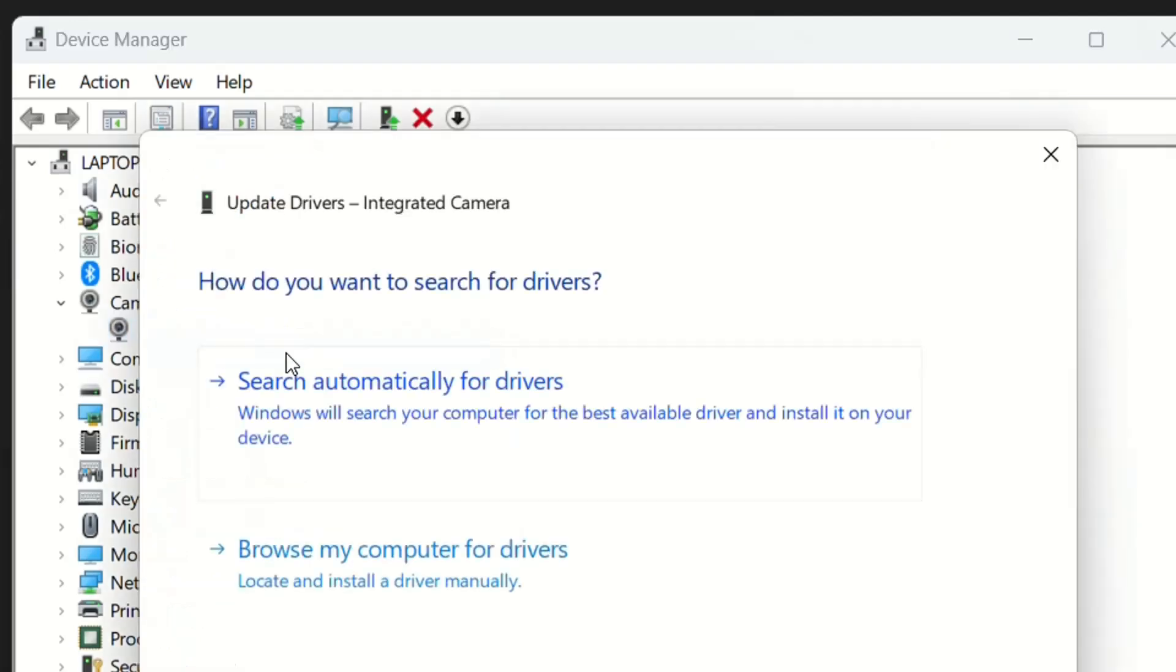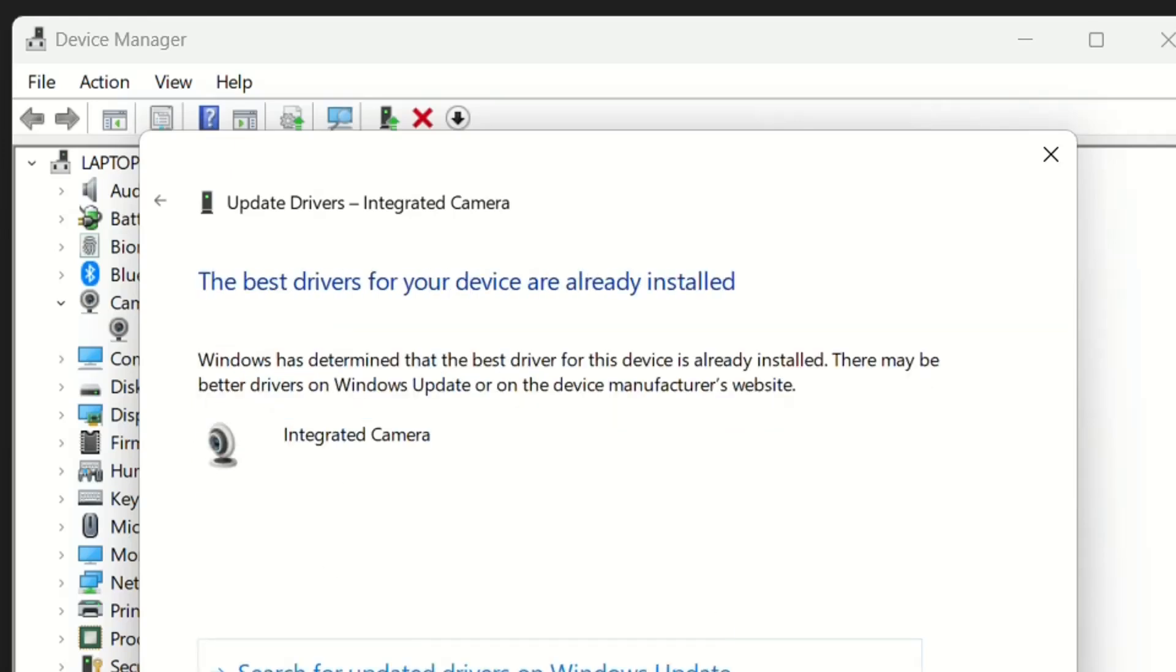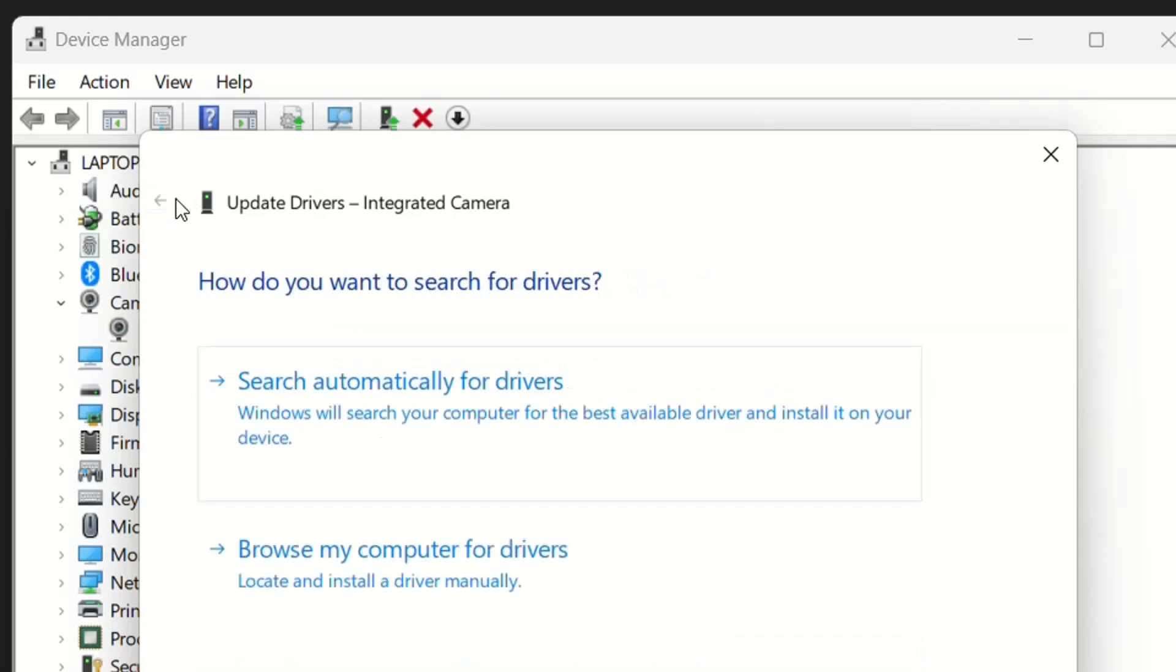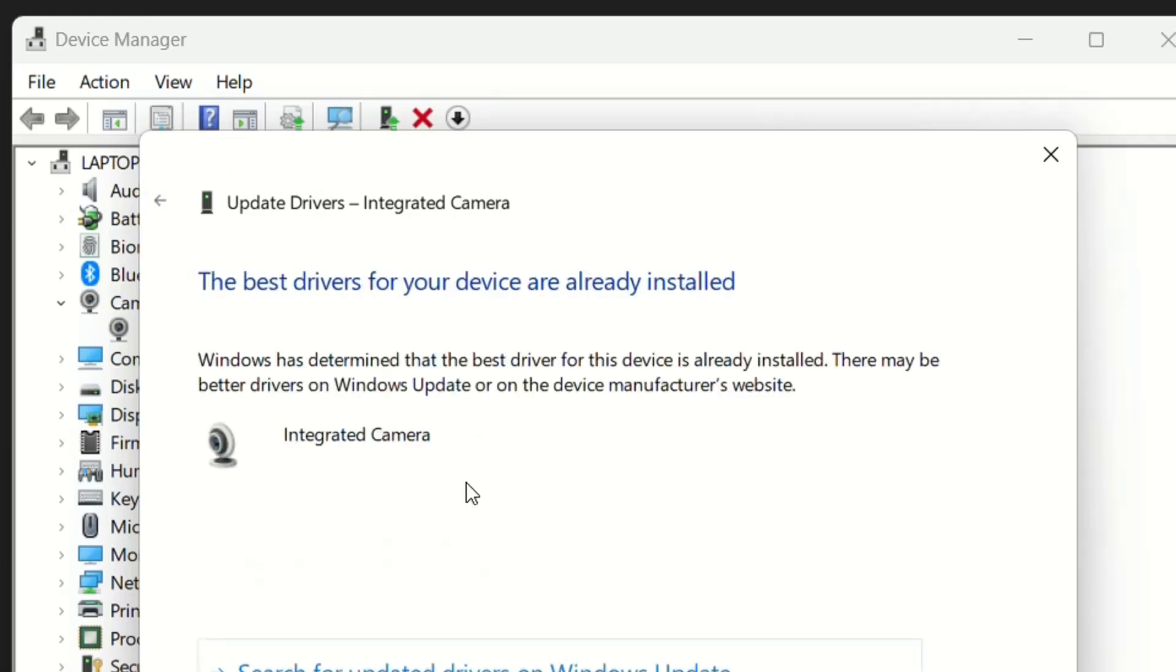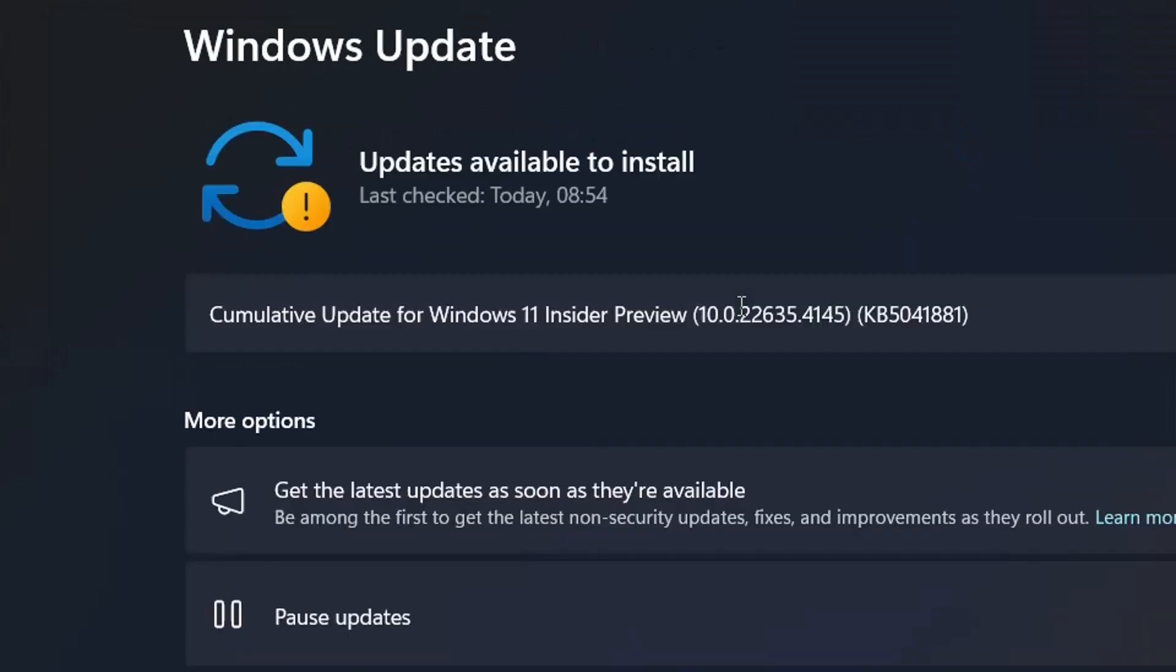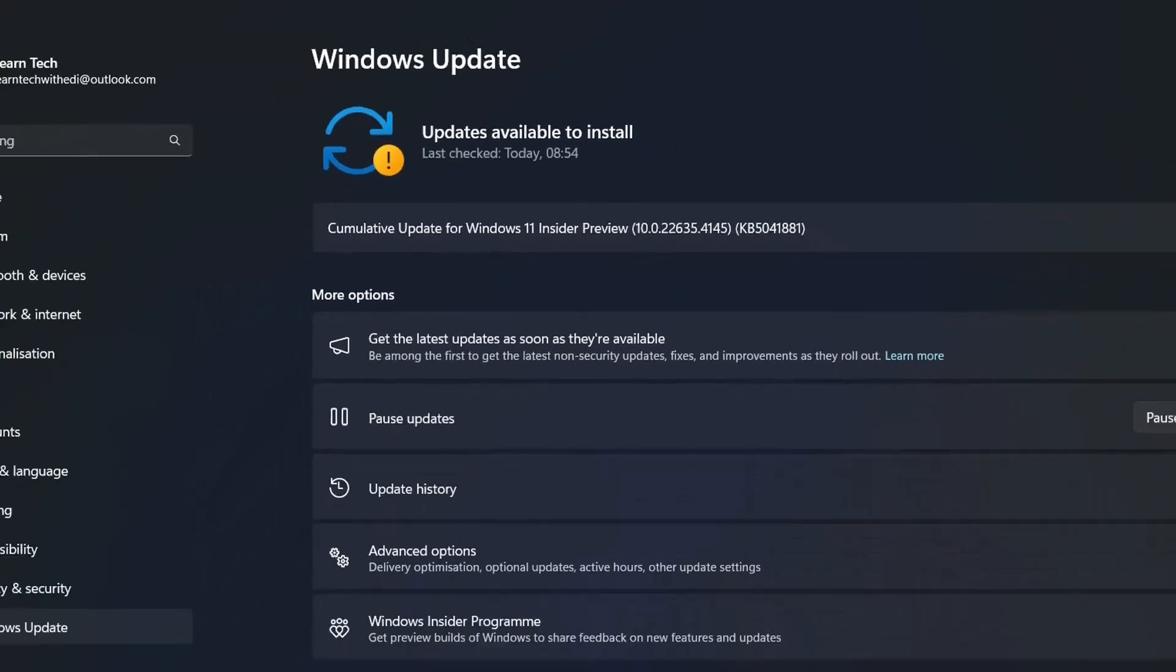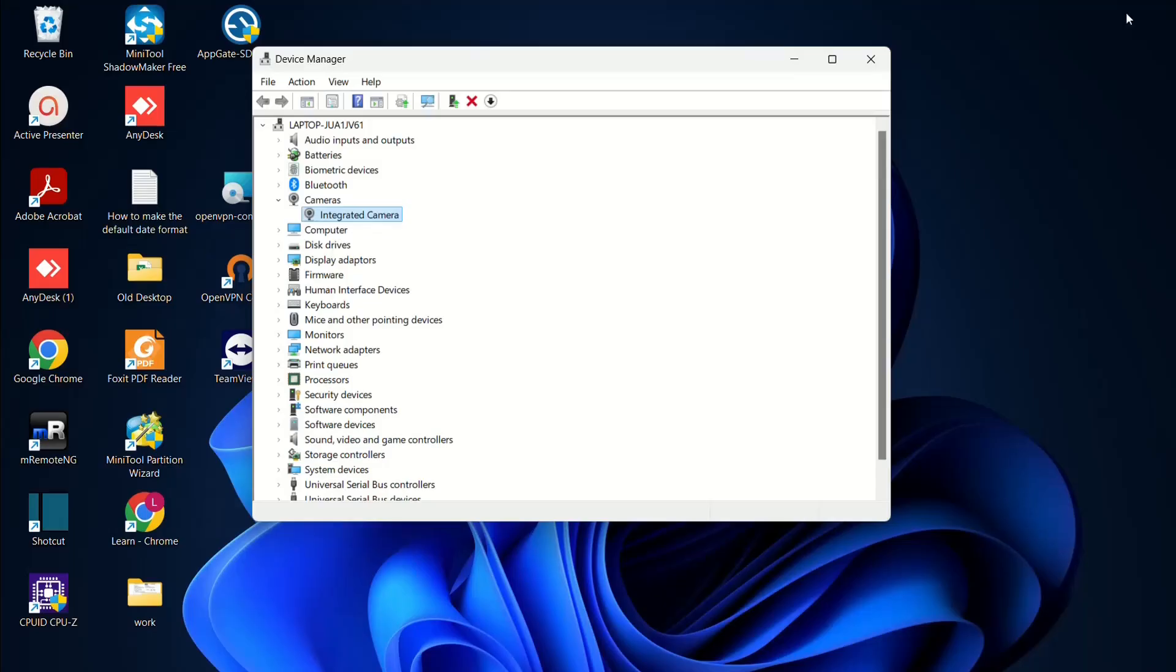The first method is to update the driver. You can browse your computer for drivers or search automatically for drivers on Windows Update. This will prompt a PC update that will also update the camera driver.